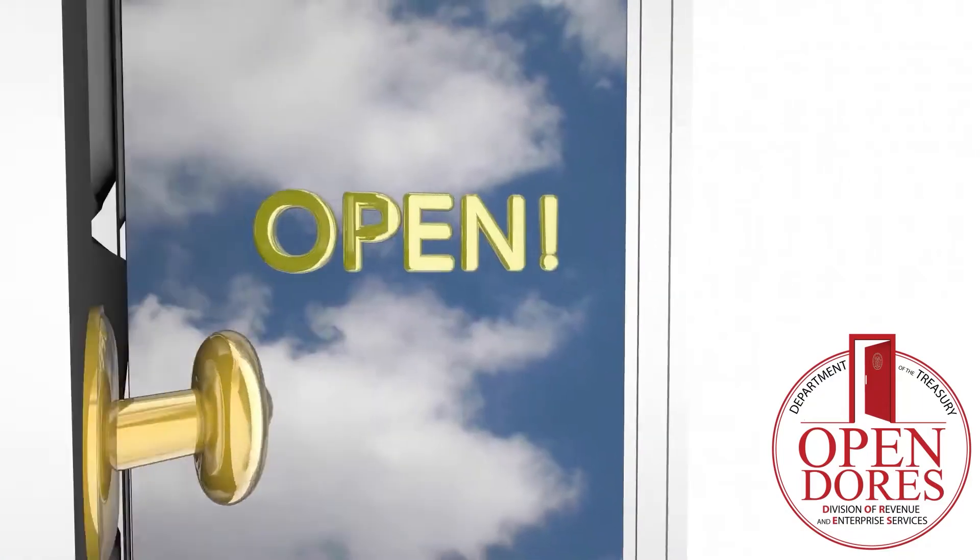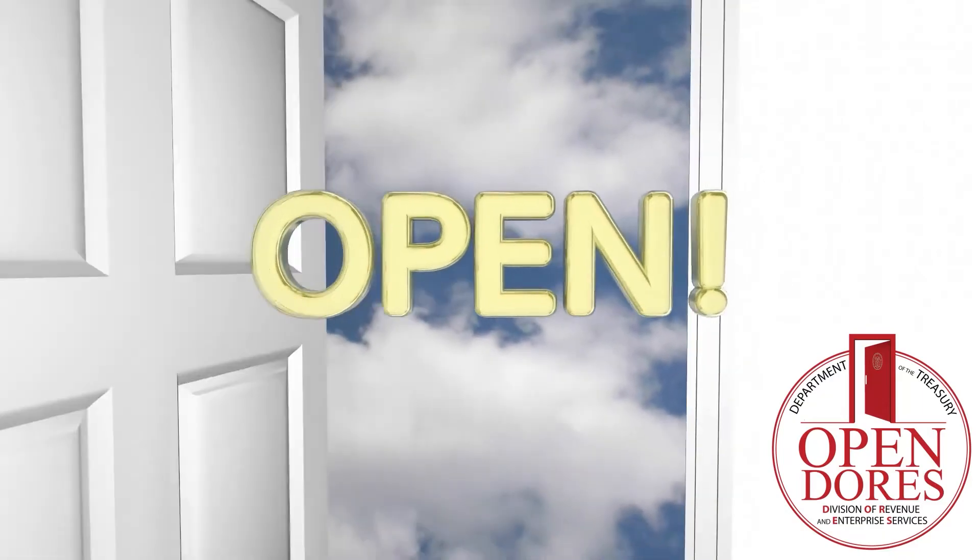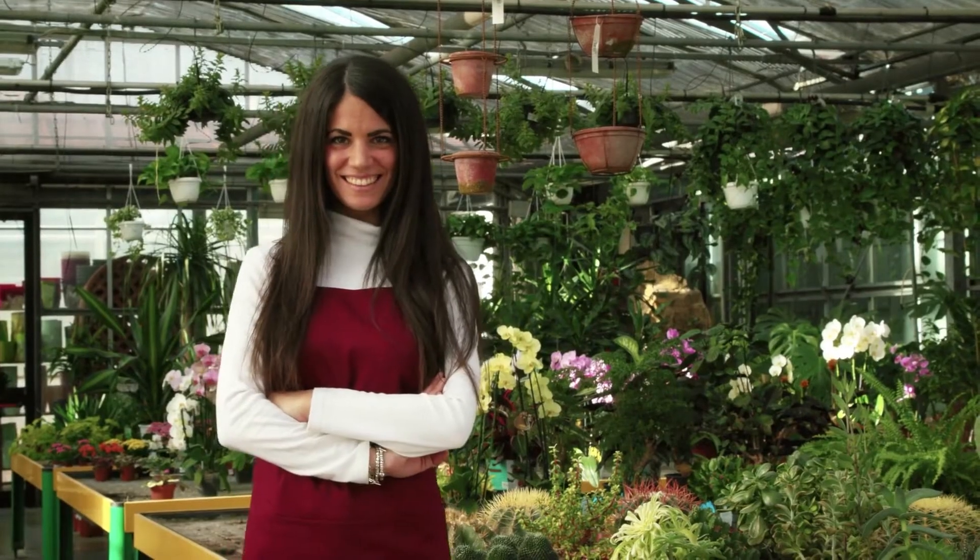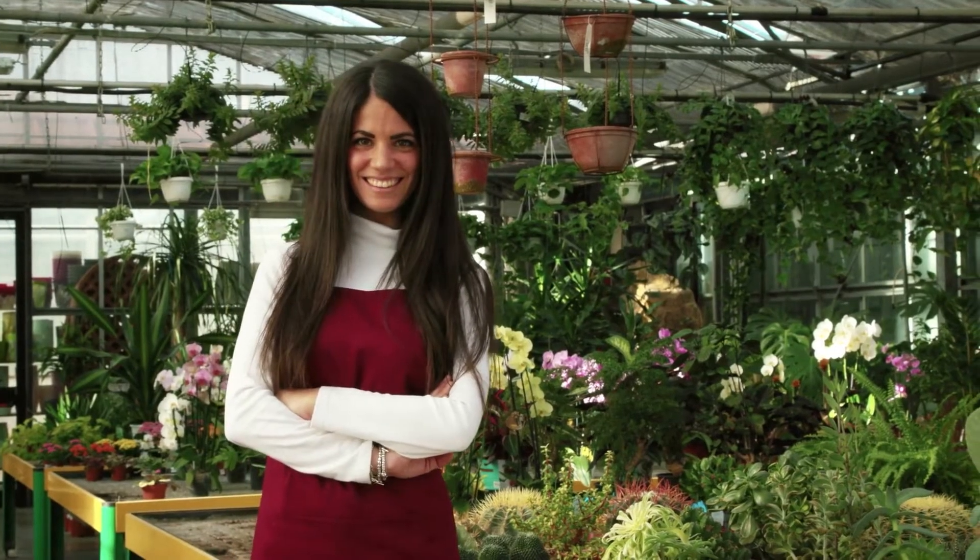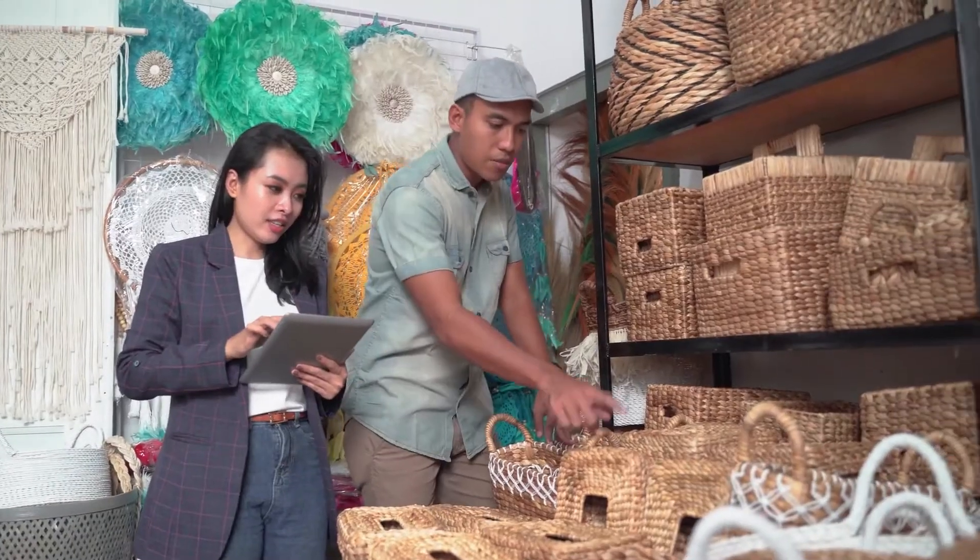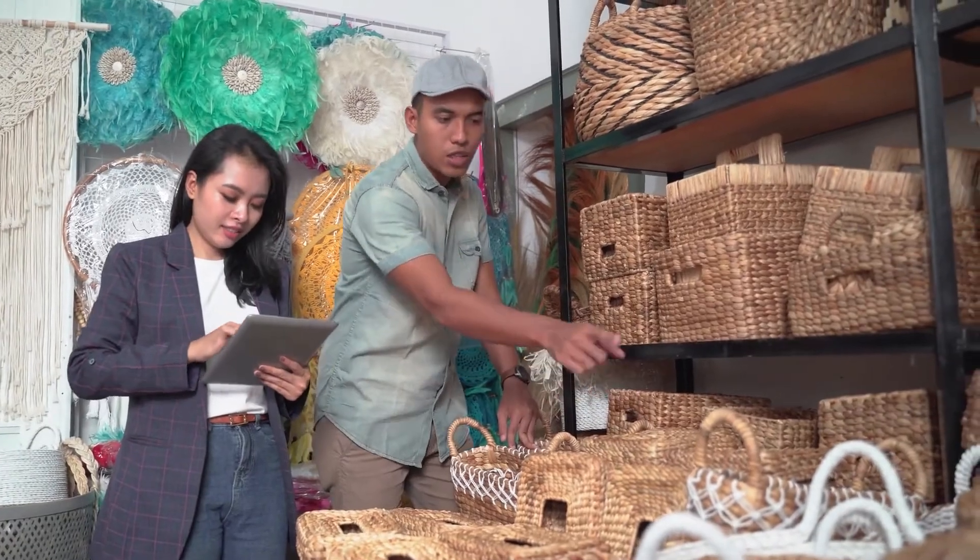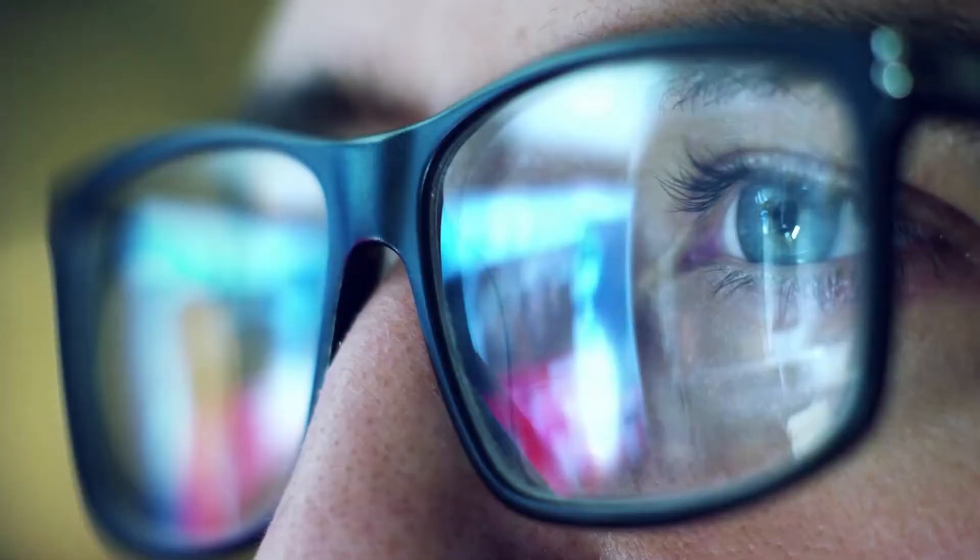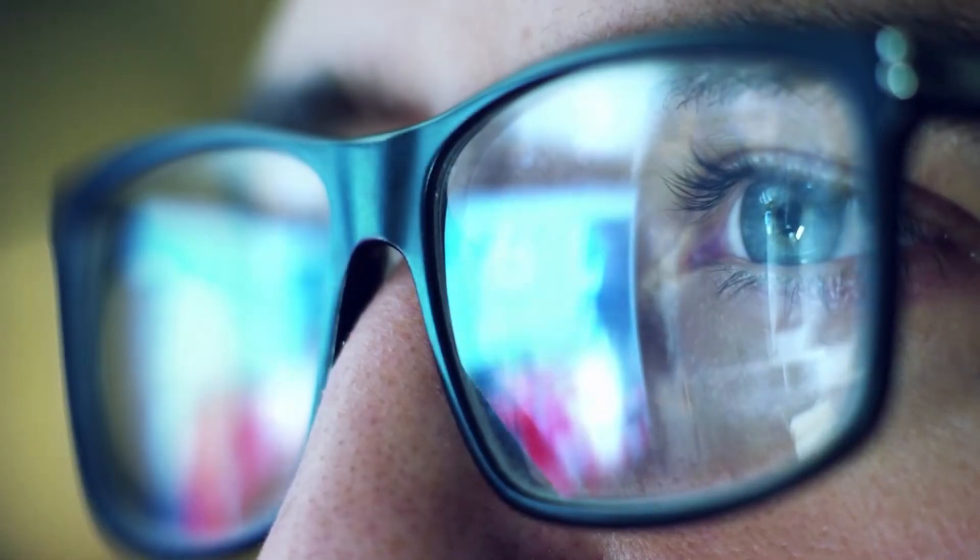The state of New Jersey is open for business. This video podcast series is designed to help you navigate the various online business registry processes administered by the Division of Revenue and Enterprise Services.